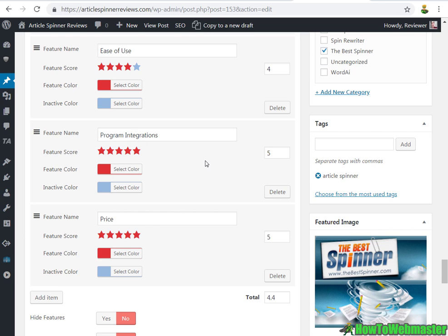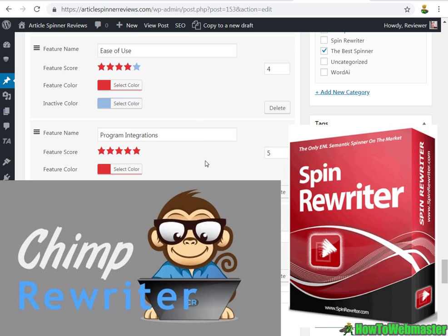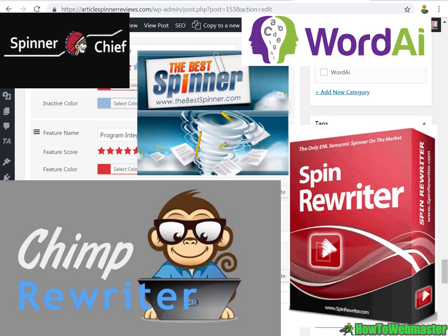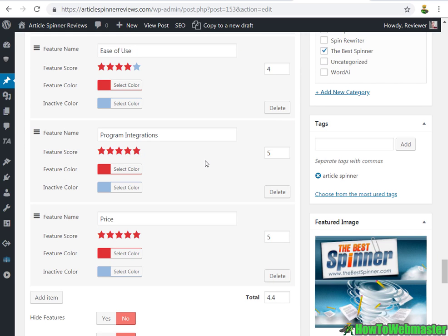One last thing I want to mention is I'll be making another video and a final comparison of all five of the article spinning tools. Thanks again for watching and happy spinning.